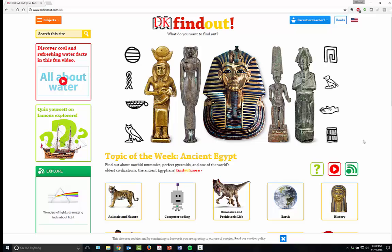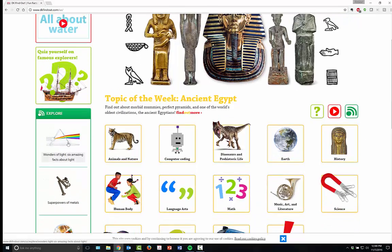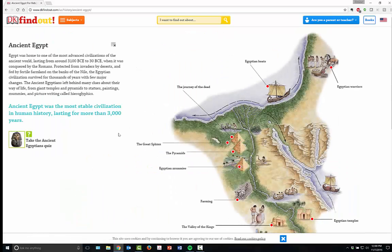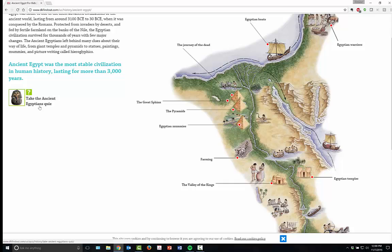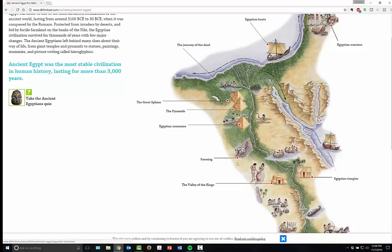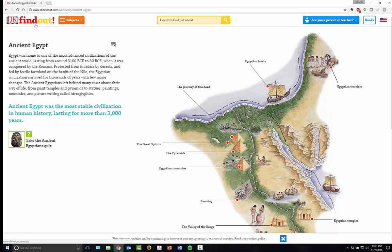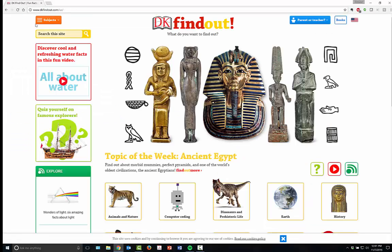They also have discover tools and cool information in fun facts and fun videos. You can quiz yourself about different topics and information. For instance, if we go into ancient Egypt, you can actually take the ancient Egyptians quiz. You'll also see that all of the highlighted elements give you information embedded into each of the maps and pictures, so within every piece of information you're going to find even more information.